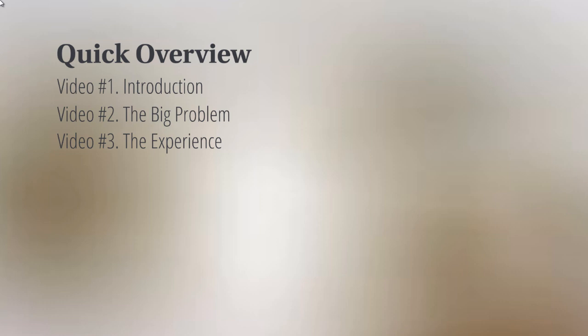Once we understand the problem, we need to understand how to make a better experience for your students so that they consume the online course from start to finish. Then we'll talk about the technical aspects in video number four.